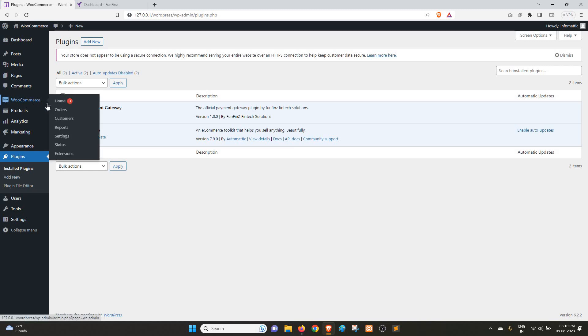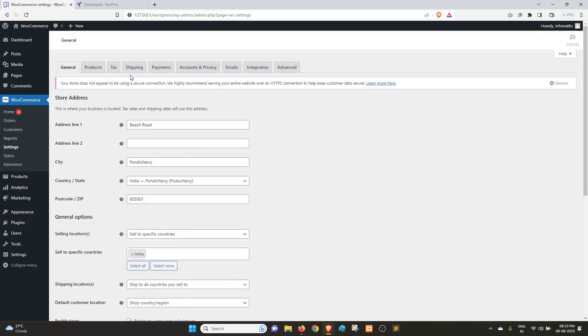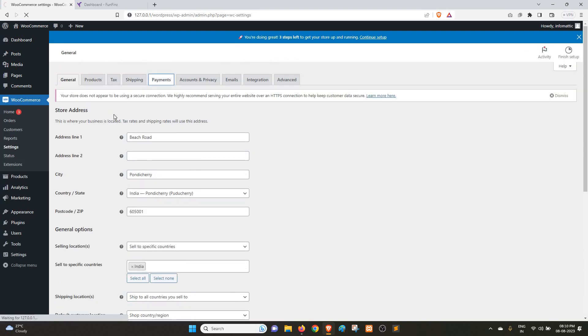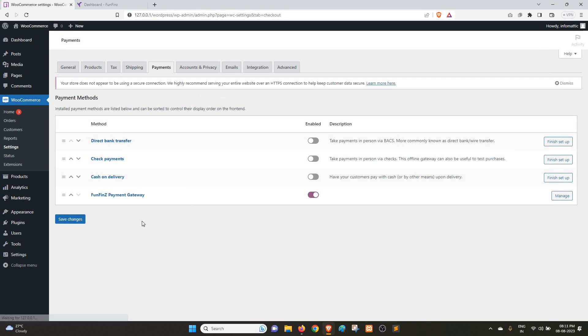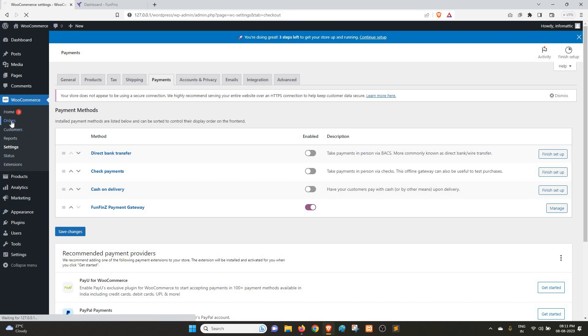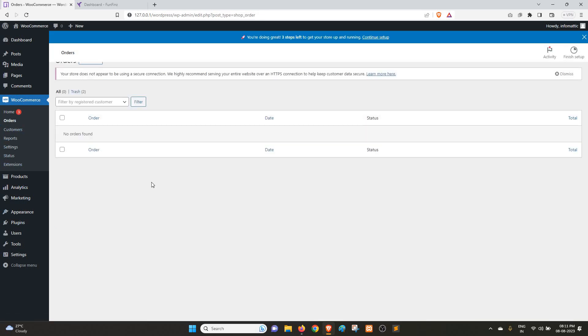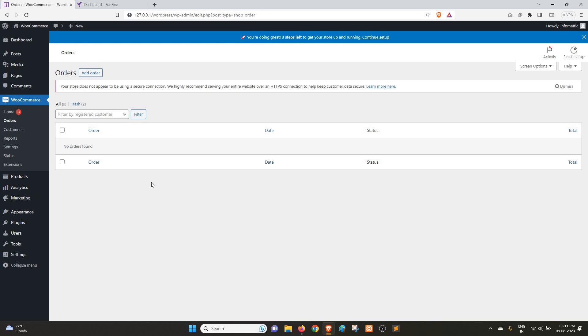Besides, if we go to WooCommerce and Settings, and under Settings if we go to Payments, you can see the Funfins plugin that is currently enabled. And if we go to WooCommerce and Orders, there is no order available. So we are going to place an order and see how the checkout and plugin works.